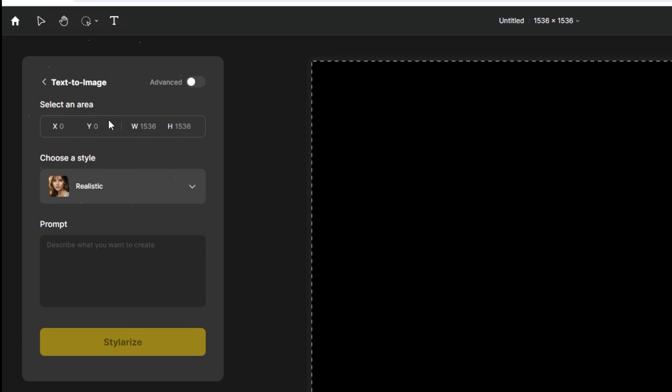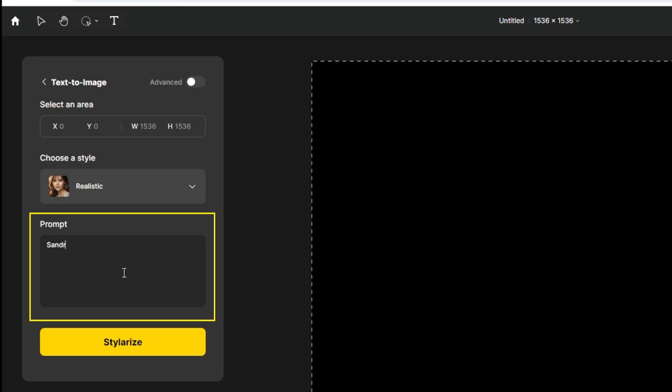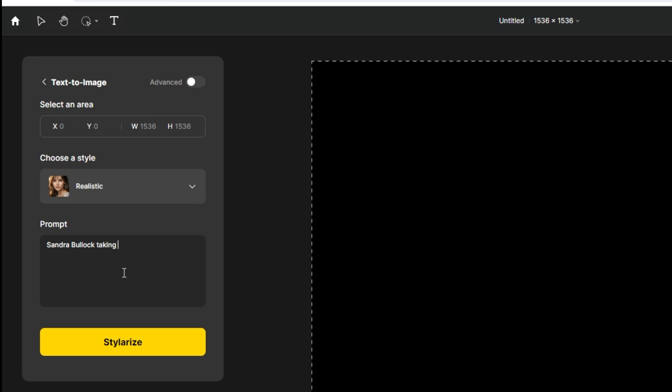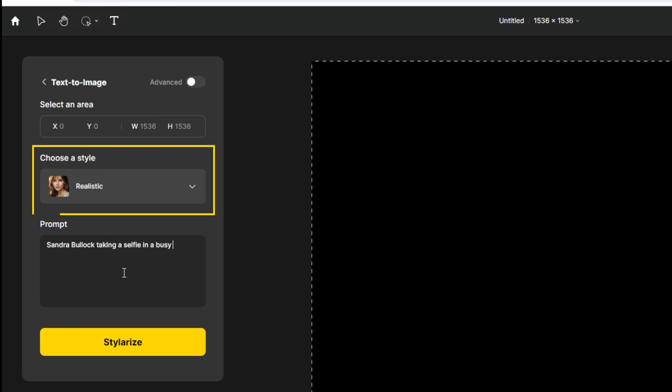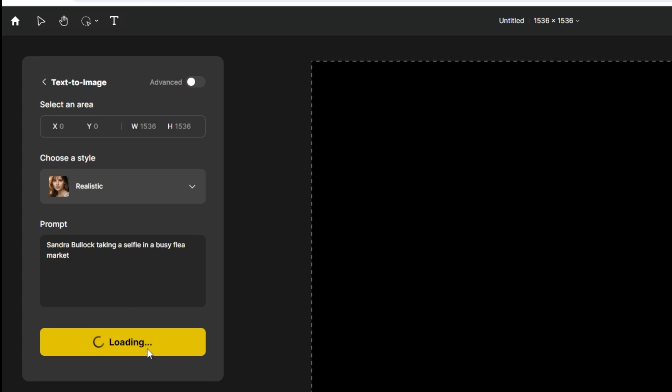Let's choose text to image. Write your prompt here. You can also choose the style from here. Click stylerize.